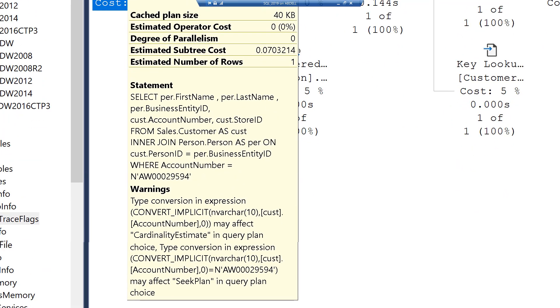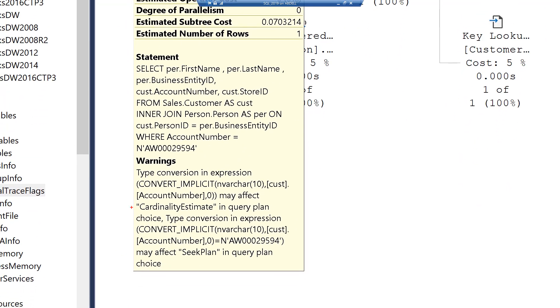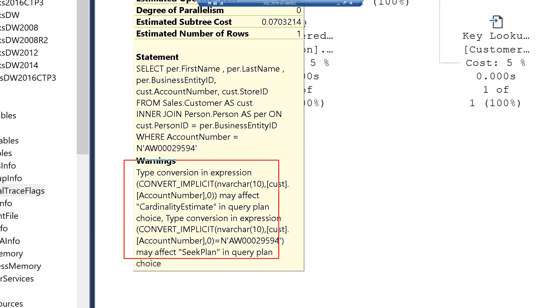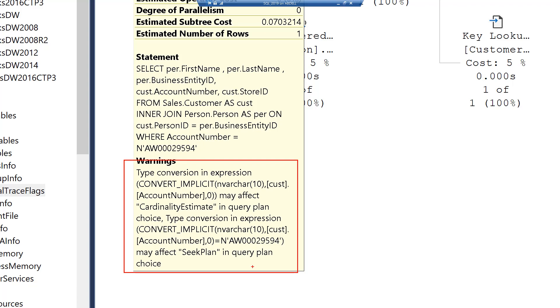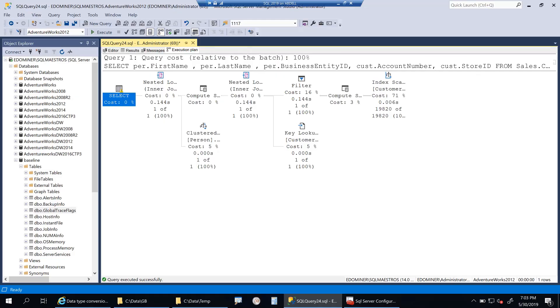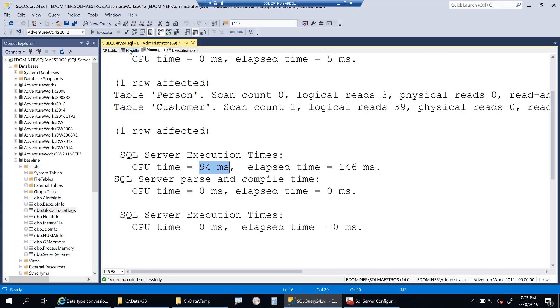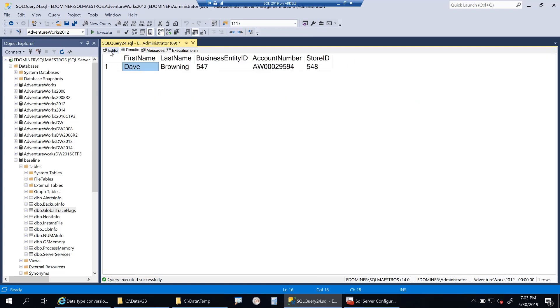The warning says type conversion expression, convert implicit, and this may affect seek plan in query plan choice. As I mentioned before, there are two things that can happen. Due to implicit conversion, it might affect the choices of index. So whether you're seeking, it may not seek and it may scan. Index performance is an issue, and the second issue is CPU cycles, which I just showed you takes extra CPU cycles for this implicit conversion to happen. This is bad for performance.